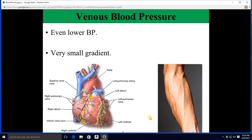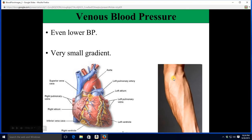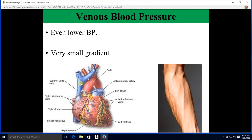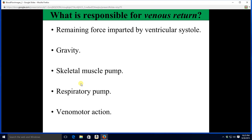What about venous blood pressure? It's even lower because we're even farther from the heart. This is good — it lets veins be superficial. You can see the median cubital vein there; if you cut it, it's not going to squirt blood because the pressure is low. However, the downside is that there will be a very small gradient pushing blood from these veins back toward the superior vena cava. This blood flow back to the heart is known as venous return, and there are five things responsible for it, starting with the blood pressure remaining in your veins.